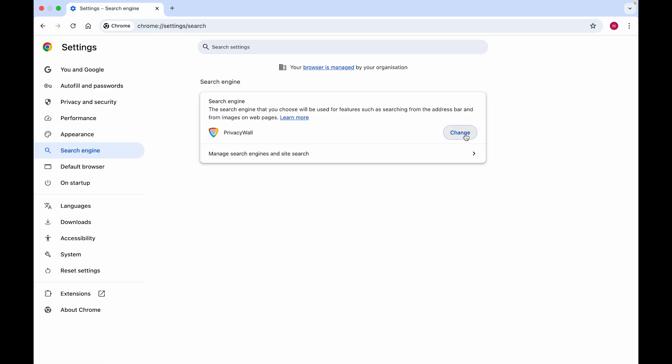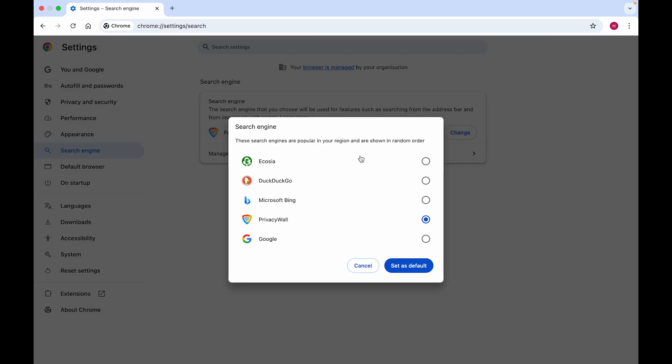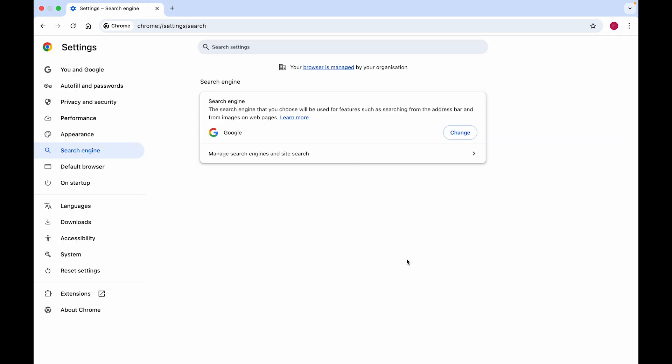First, we'll have to change Privacy Wall to another default search engine. So we'll choose Google and click on Set as Default.